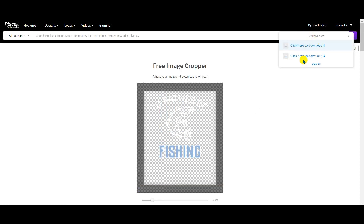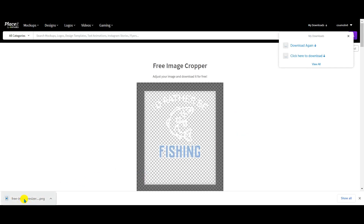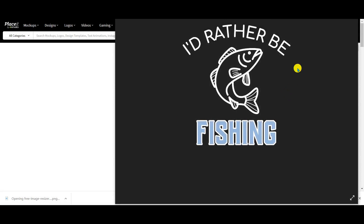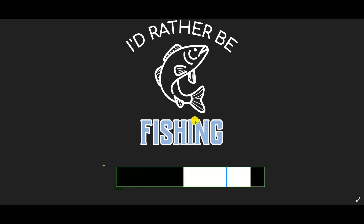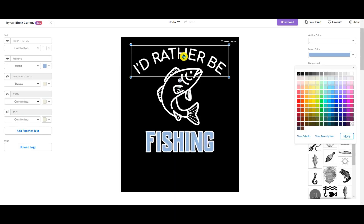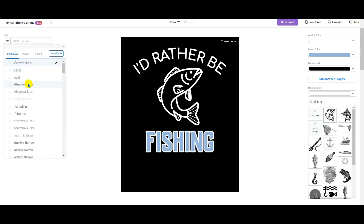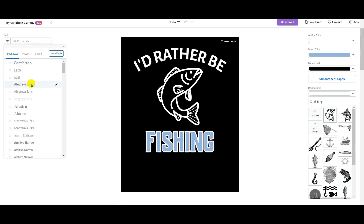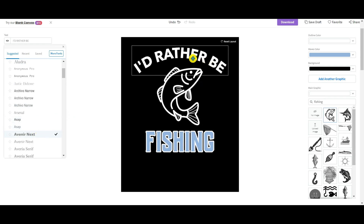I click Download, save it, and when I open my design you can see my 'I'd Rather Be Fishing' design ready to upload to Merch by Amazon or any other print-on-demand platform. Let's say I want to change the font because I want something bolder — I can go to the left and check different font options to find a bolder one that I like.